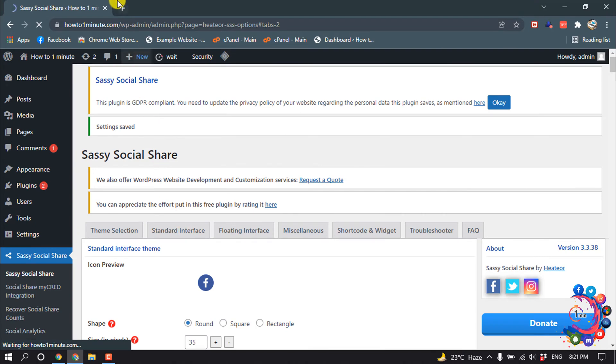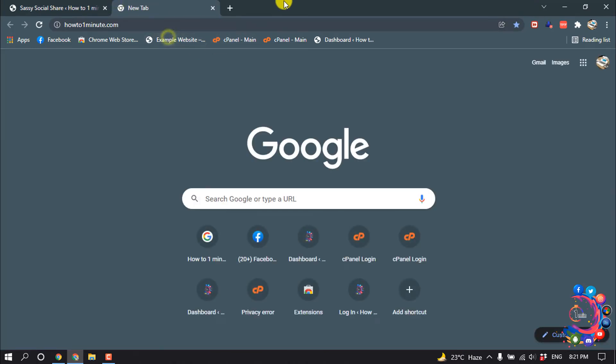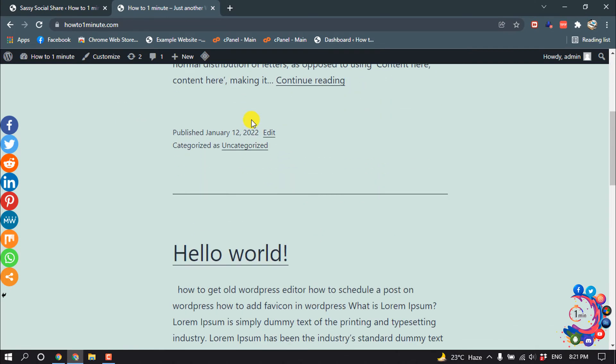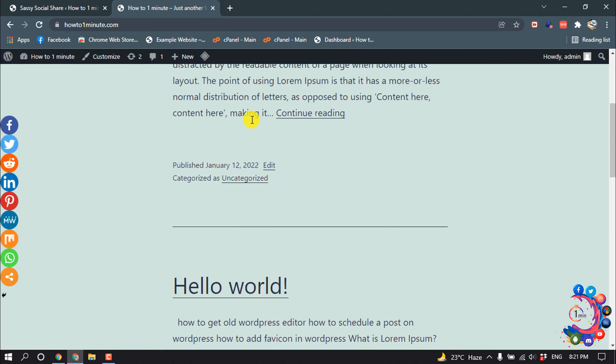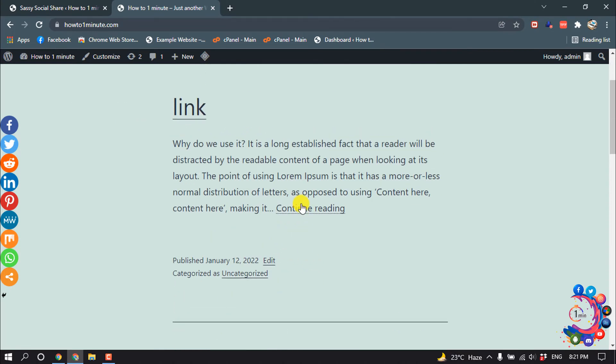Now if I open my website and open a post from here.